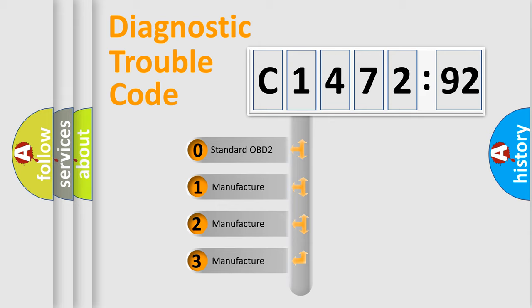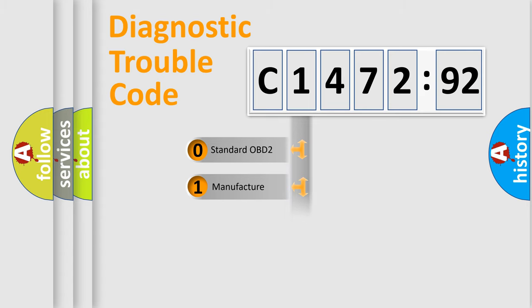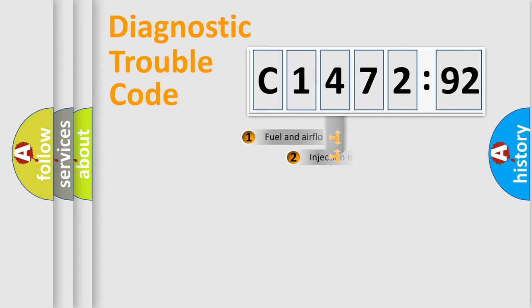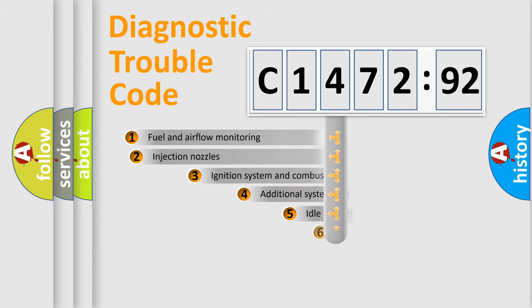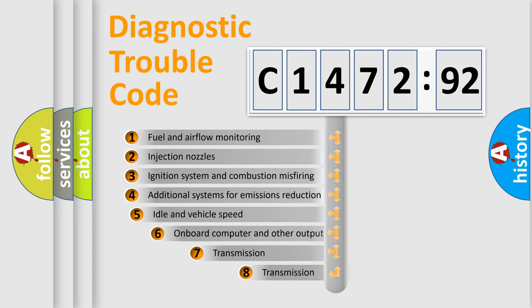This distribution is defined in the first character code. If the second character is expressed as zero, it is a standardized error. In the case of numbers 1, 2, or 3, it is a manufacturer-specific error expression.